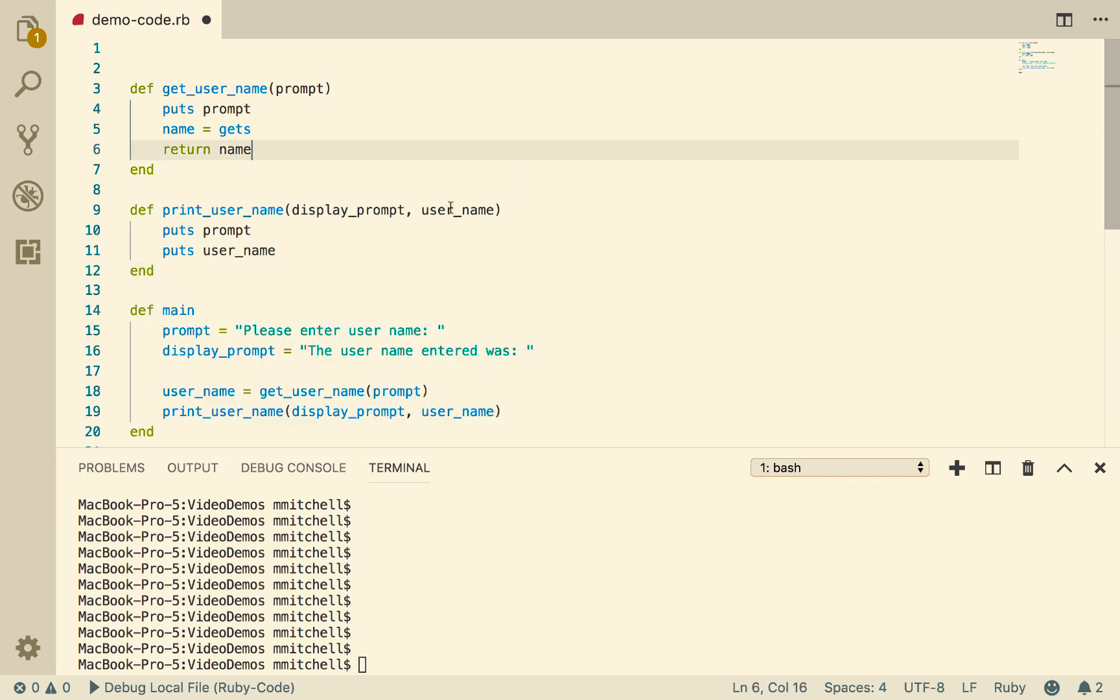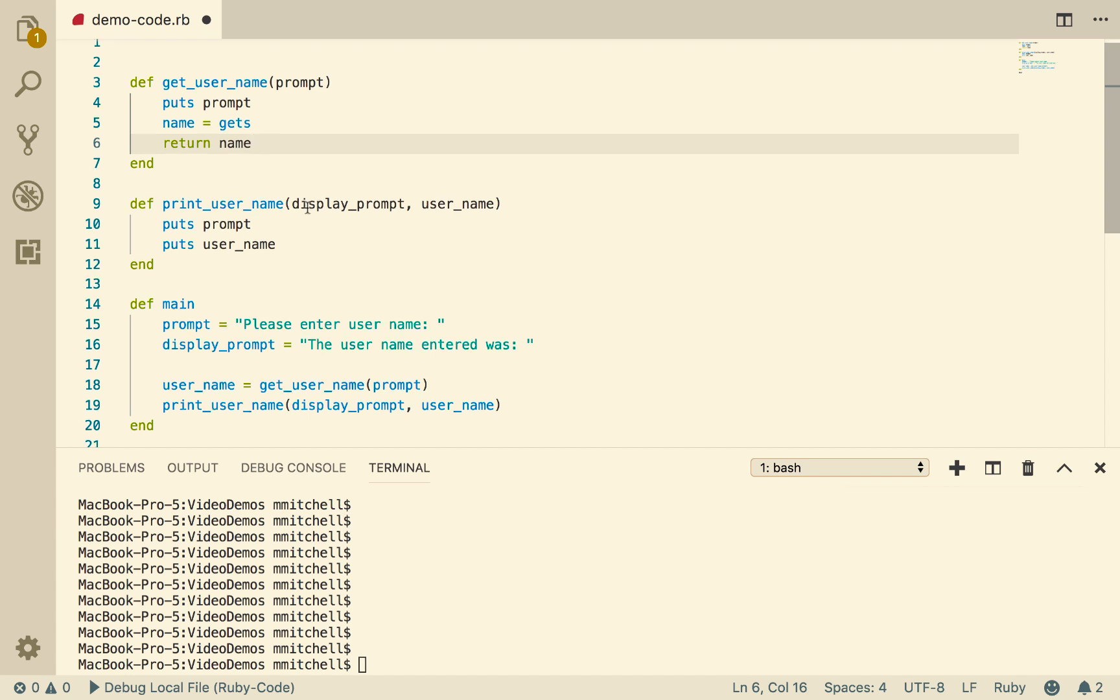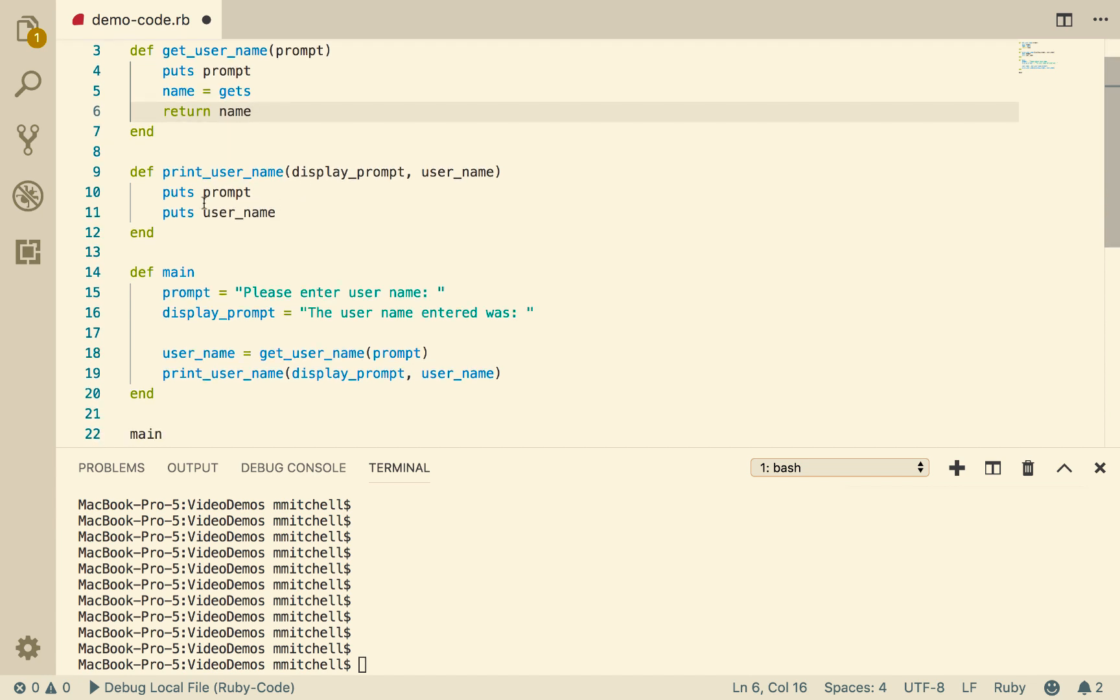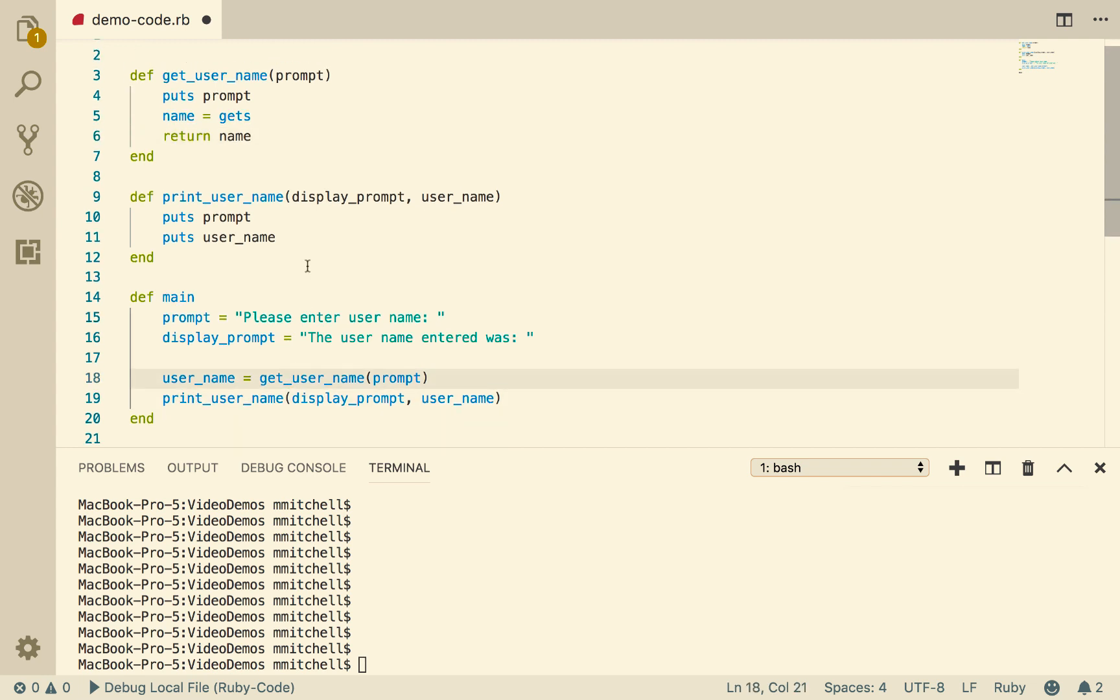So it doesn't return anything, there's no return statement here, and even if it did return anything, we're not using it. We're not assigning the result of printUserName to anything. So it is a procedure, and this is a function.